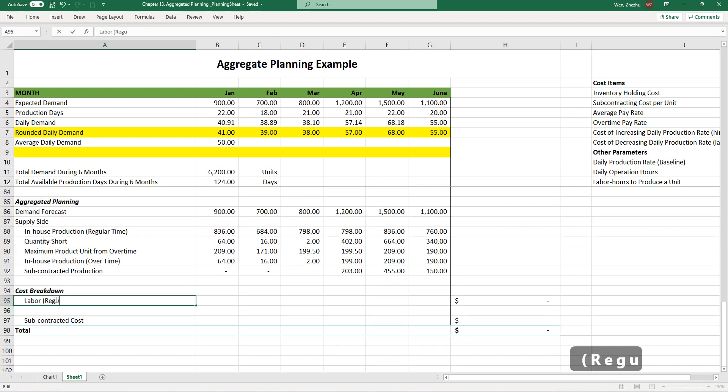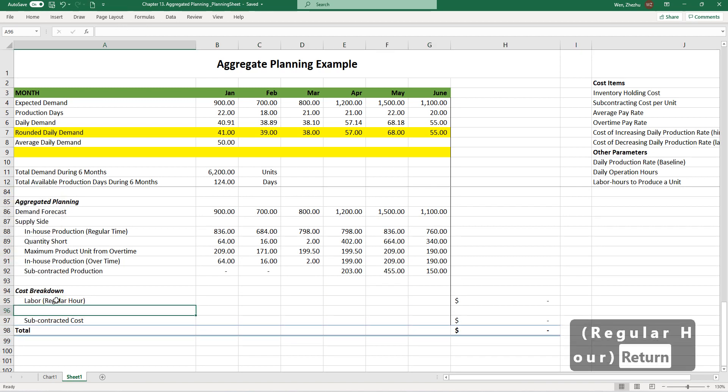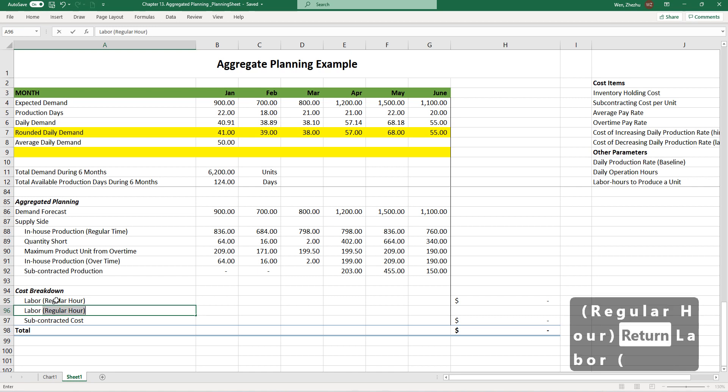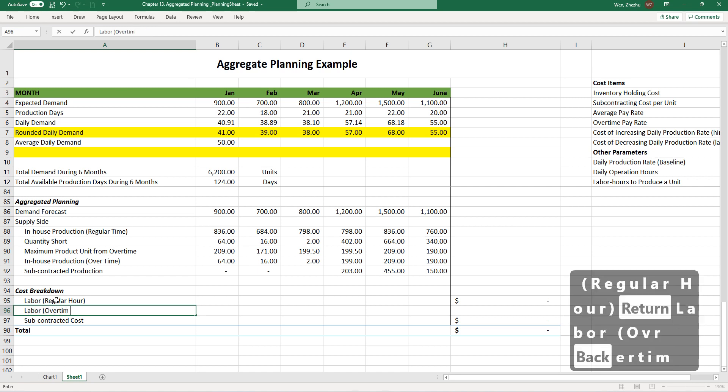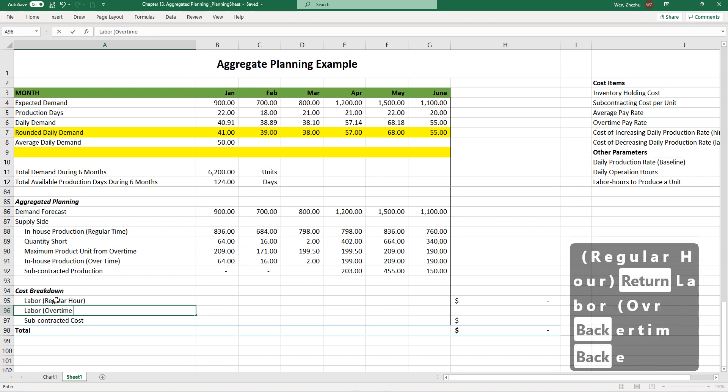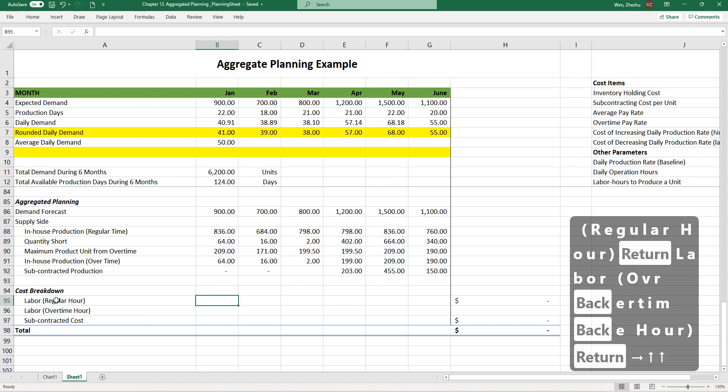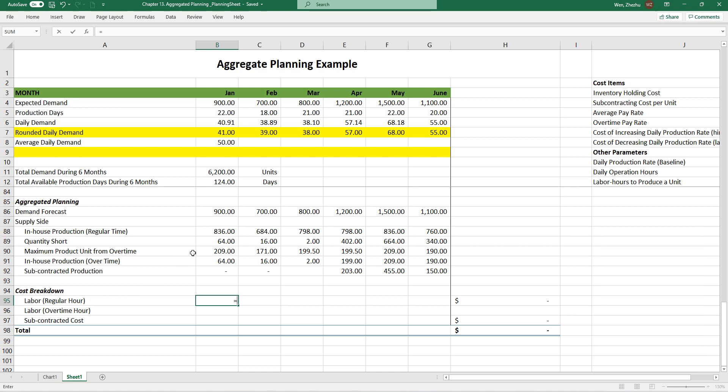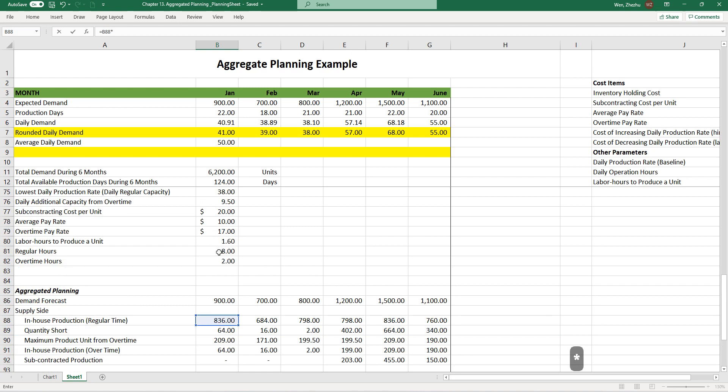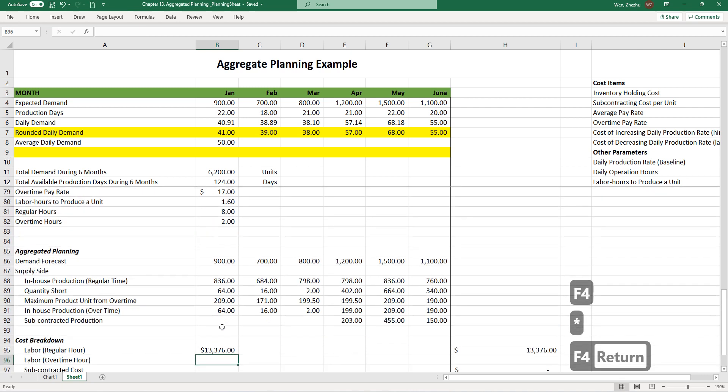Again, we should distinguish regular hour pay with overtime hour pay. Regular hour pay is this number, multiplying absolute referencing it, $10 per hour, absolute referencing it.